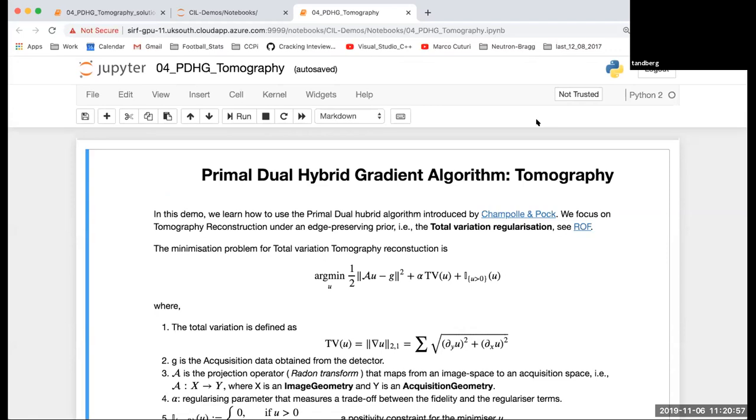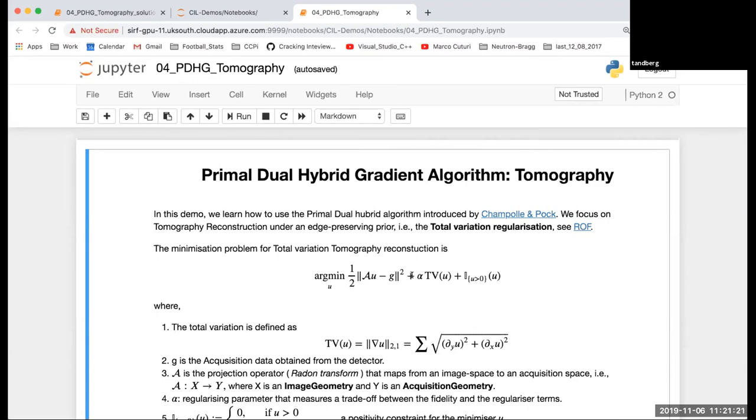In the last demo for this session we're going to see the PDHG algorithm, the primal dual hybrid gradient algorithm, and we'll use it for tomography reconstruction. The problem that we want to solve has three terms: this is the data fitting term, a regularizer with a regularizing parameter alpha, and a positivity constraint.